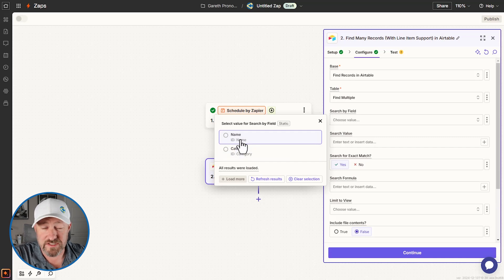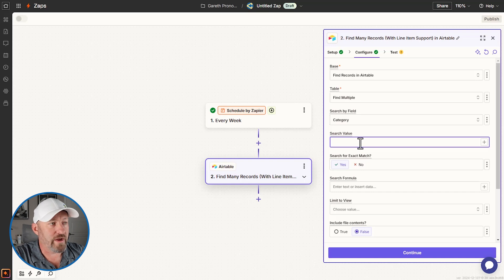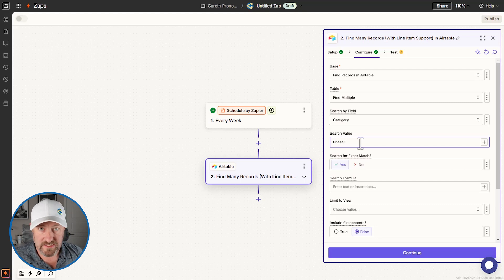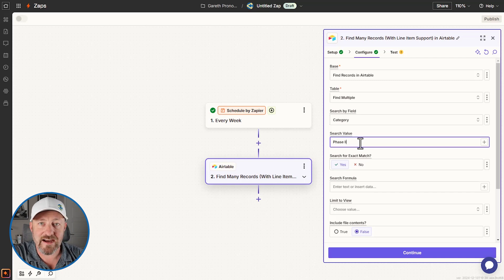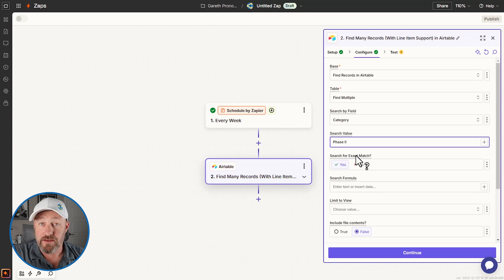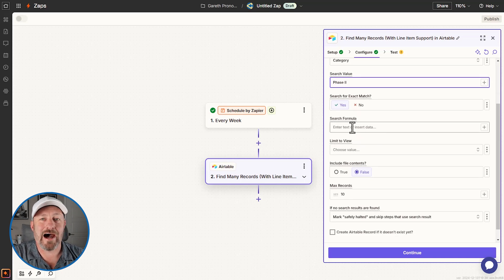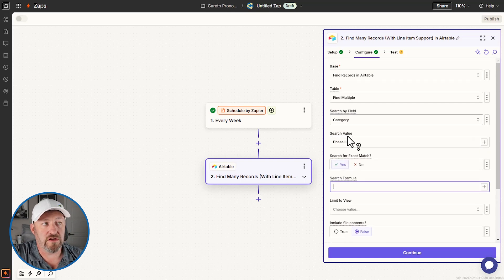We have two fields in our sample data. The search value — in our case it's a single select field, which is treated like text or a string by Zapier — so we type 'Phase II' using Roman numerals. It's important you get this verbatim: it is case sensitive. We're going to say we are looking for an exact match. If we don't use exact match, Zapier might find things in similar fields. Since we have phase one, two, and three — all very similar — we definitely want exact match. The search formula is optional and we'll cover it later.